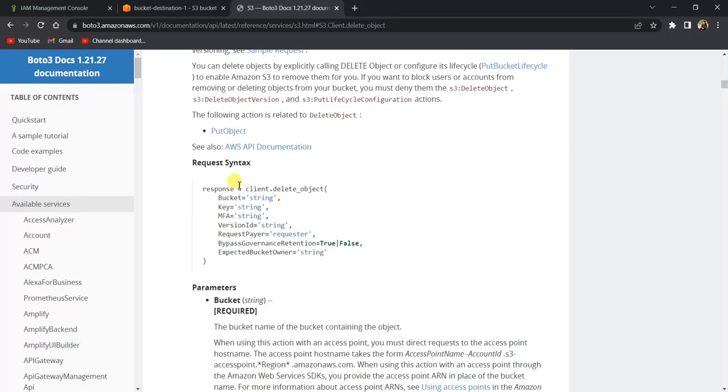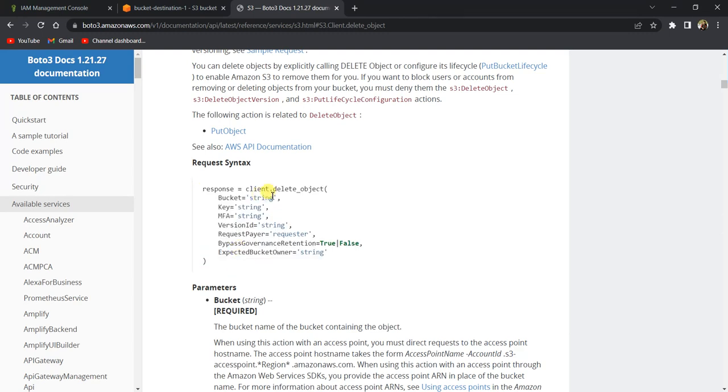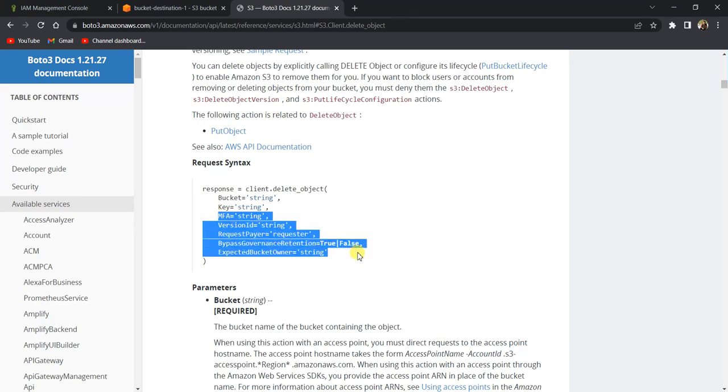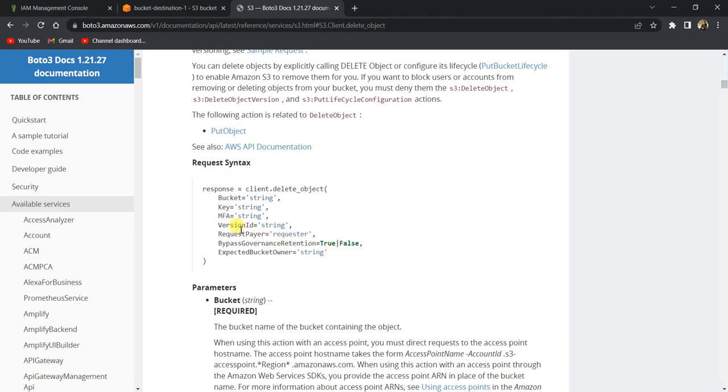Firstly, let's take a look at the documentation. It says we can use this client delete_object method. We need to pass this bucket and key of the file which you want to delete, and all other parameters are basically optional.